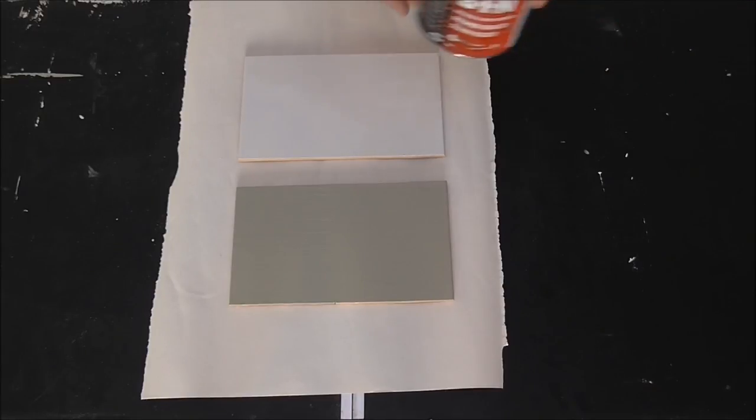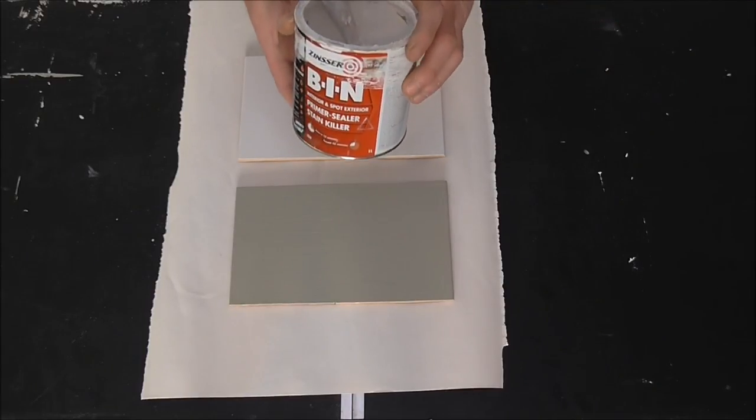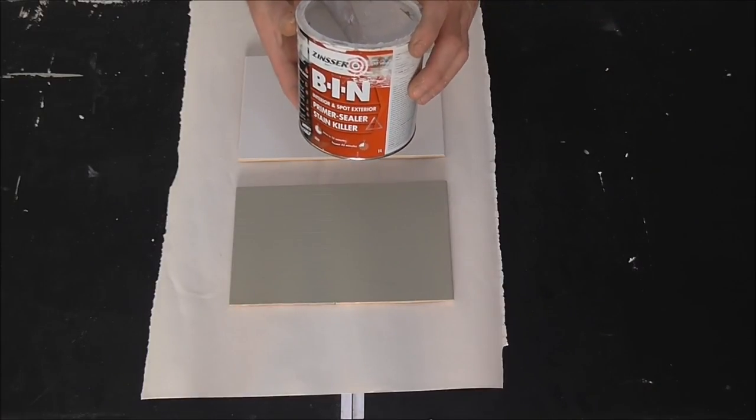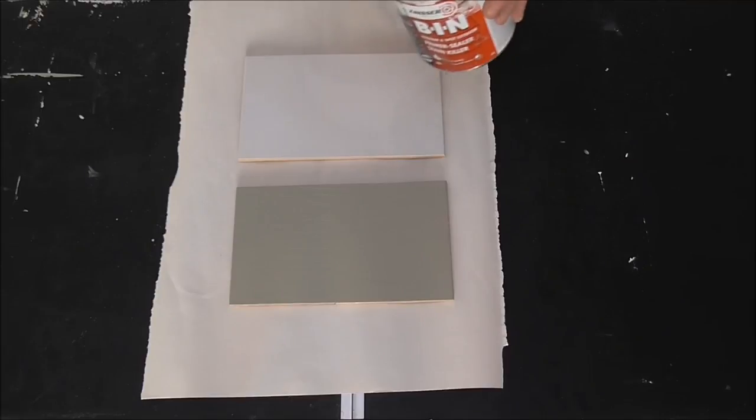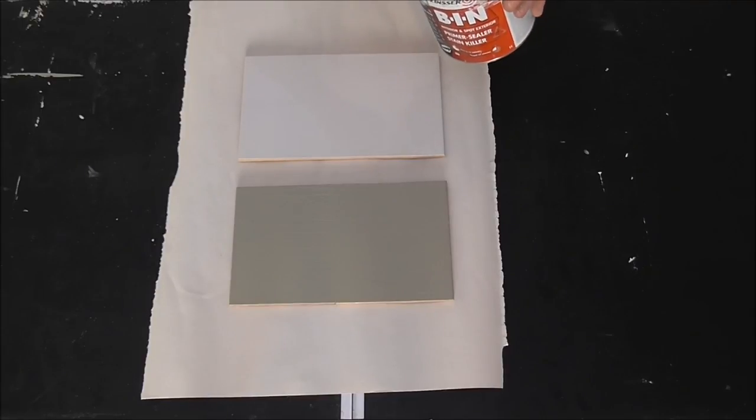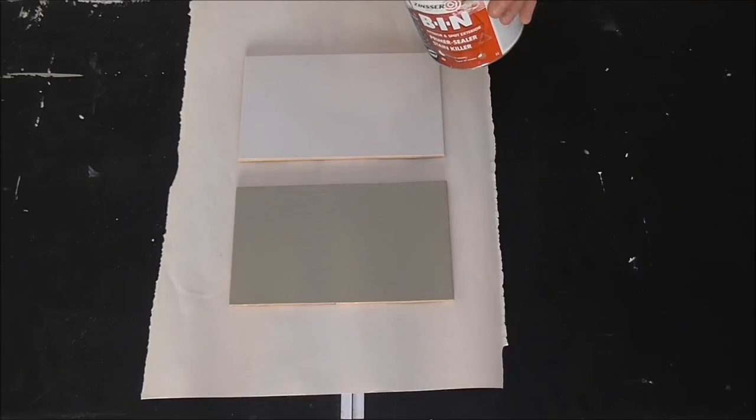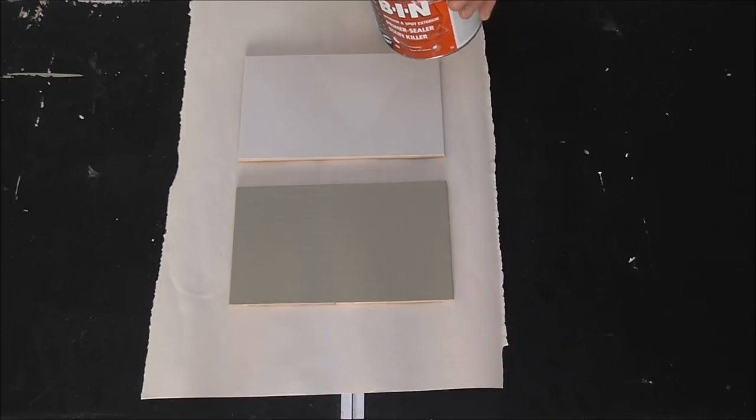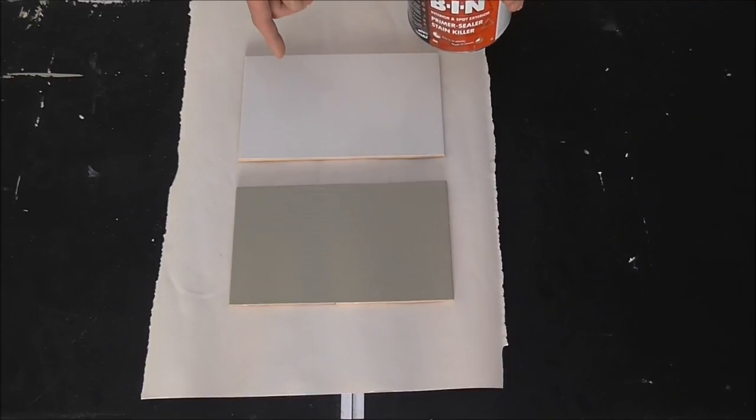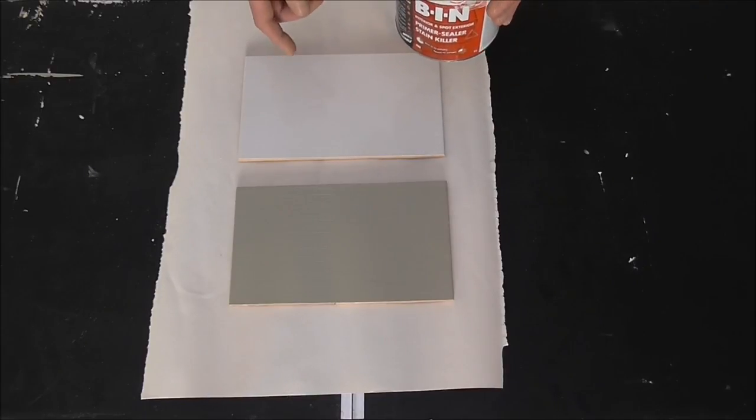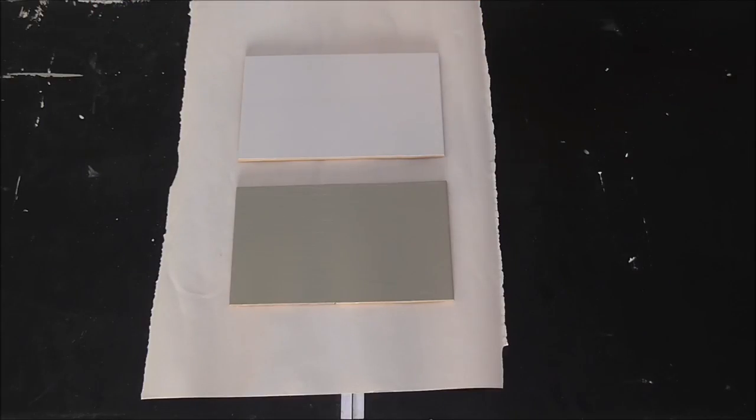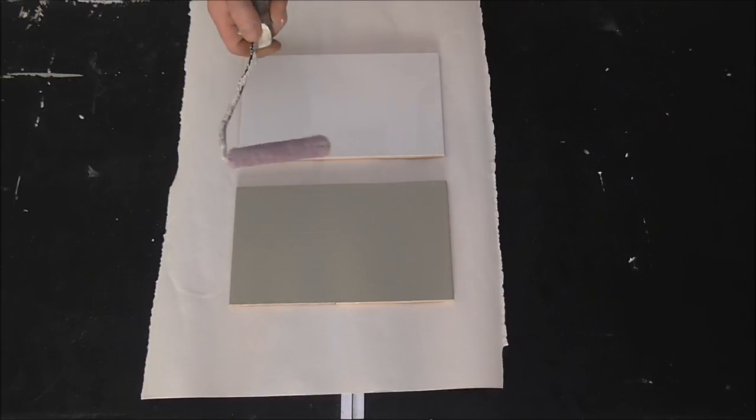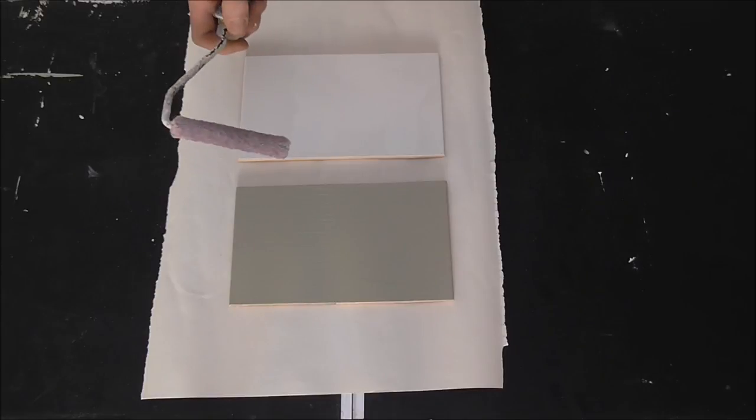So what I'm using is bin primer. Now if you were applying this to a broad area you're probably better using an old emulsion roller versus a mini roller.